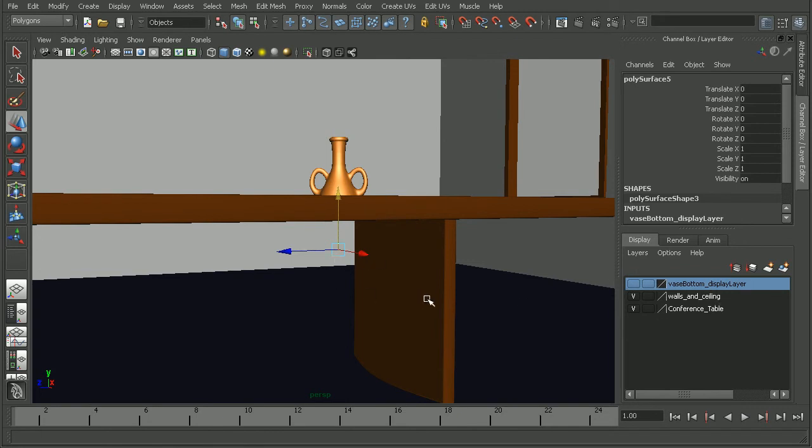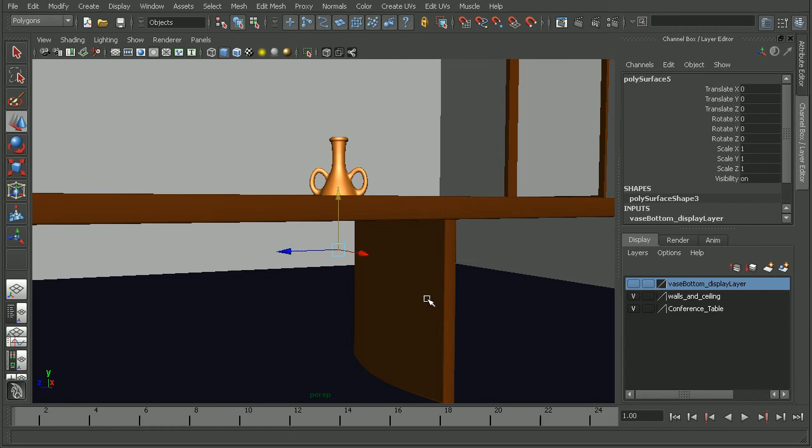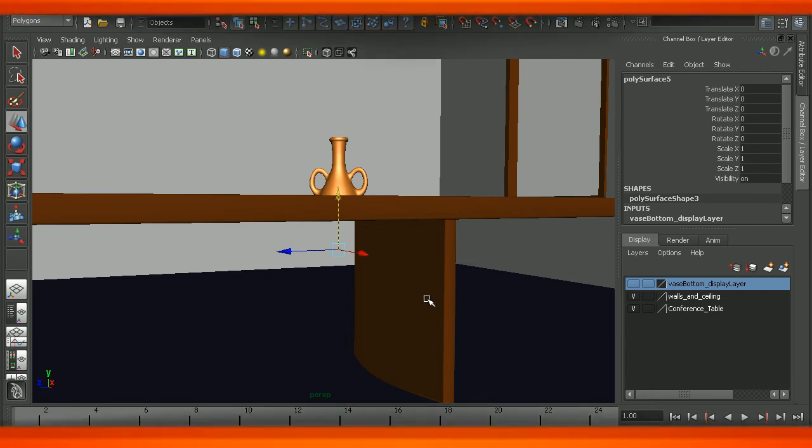So that's a look at how we can use the polygon extract operation to split our model into multiple pieces and then various ways that we can hide the pieces that we don't want visible in our render. Now if you want to learn some more modeling techniques, check out the introduction to modeling in Maya course.